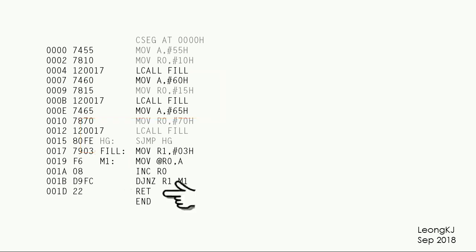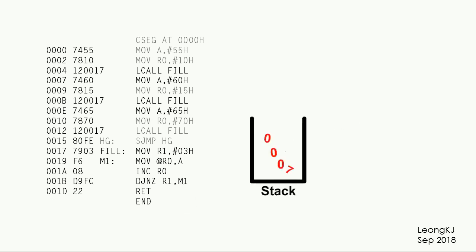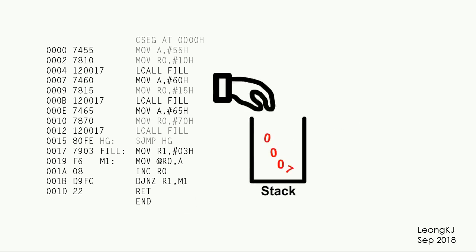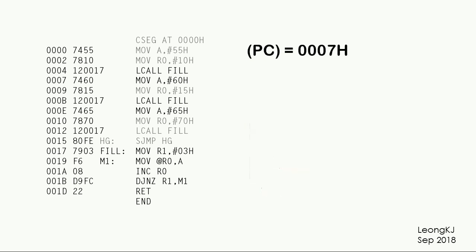Eventually it reaches the return instruction. Where to return to? Remember, the return address was stored in the stack. The program retrieves the return address from the stack and places it in the program counter. The program counter guides the program to jump back to code memory location 0007.